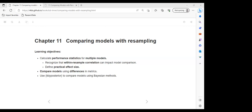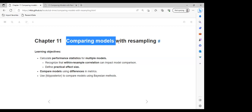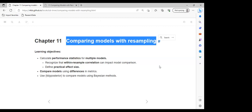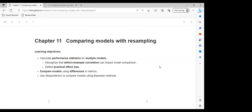For the benefit of those following on YouTube, this is the R for Data Science online learning community. We are reading through the Tidy Modeling book, and today I'll be discussing Chapter 11, which is about comparing models with resampling. This chapter is a follow-up to our discussion from last week.